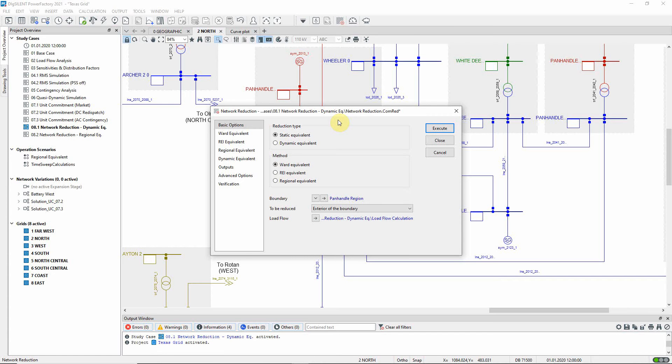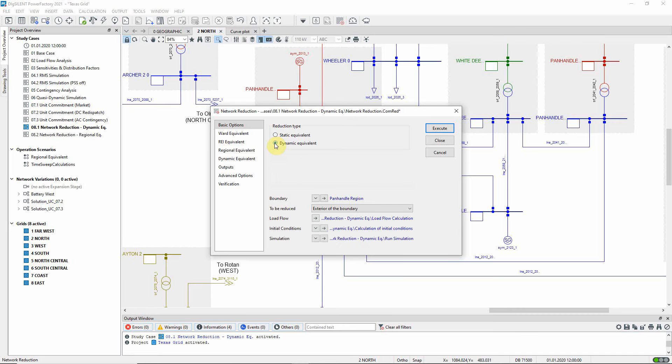However, if the reduced network is to be used for RMS simulation calculations, a more sophisticated approach is required to ensure that the dynamic behavior of the reduced network is very similar to the behavior of the original network.